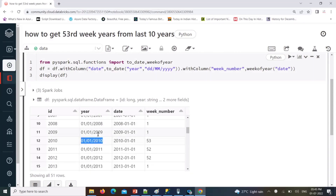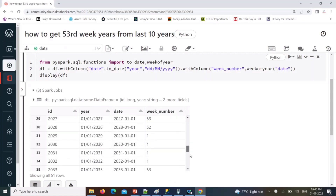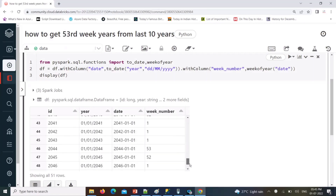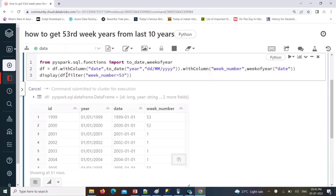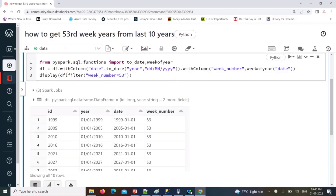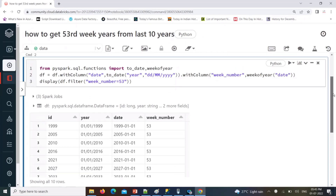Similarly, 2009 is another 53-week year — where January 1st shows week number 53 from the previous year. Like this you can find these years, but I'm looking only for 53rd week number years. So we can use a filter condition: week_number equal to 53.